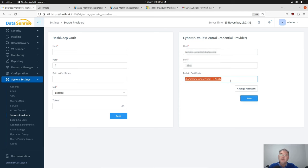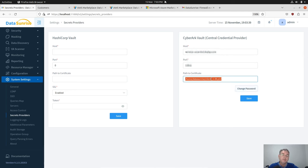We can also see that there's a change password option. With the change password we can change the password to the certificate because the certificate is encrypted with the password.